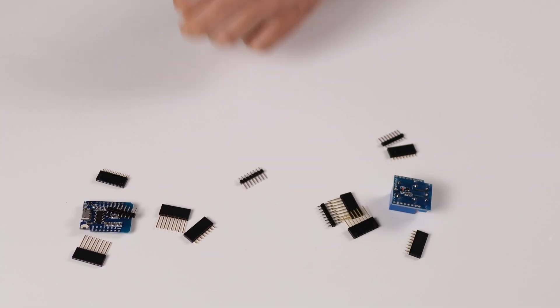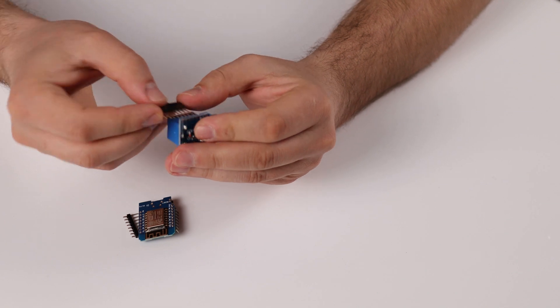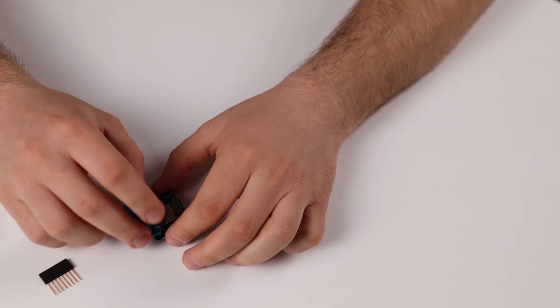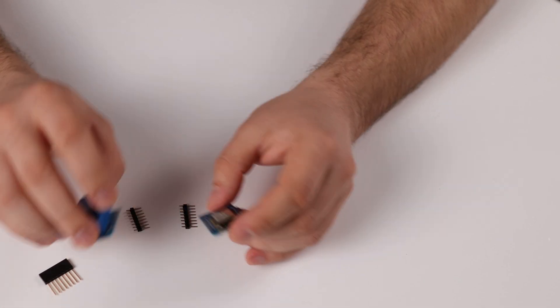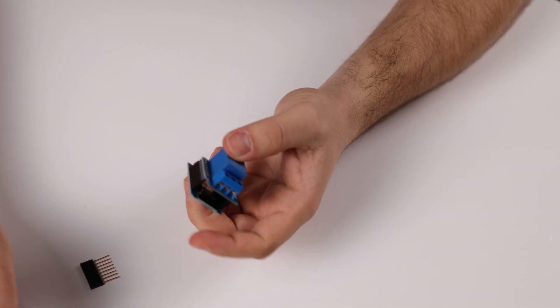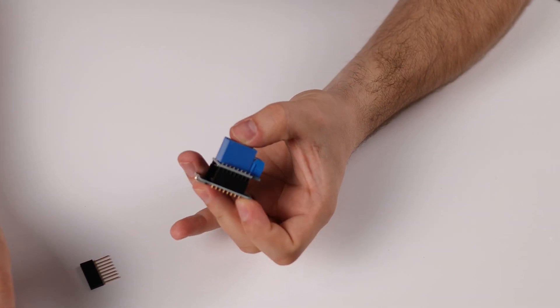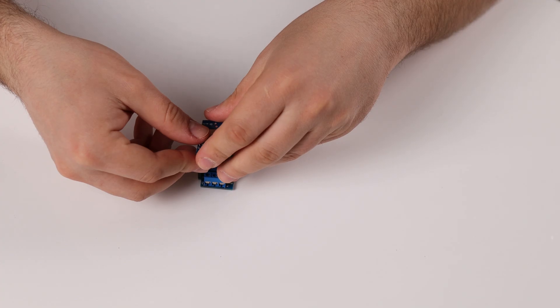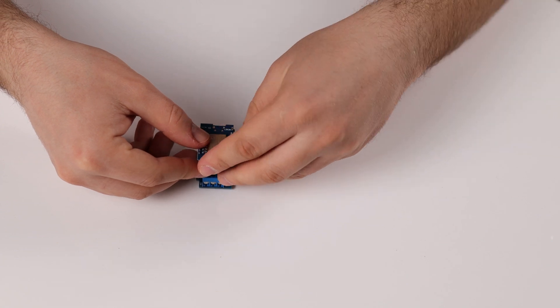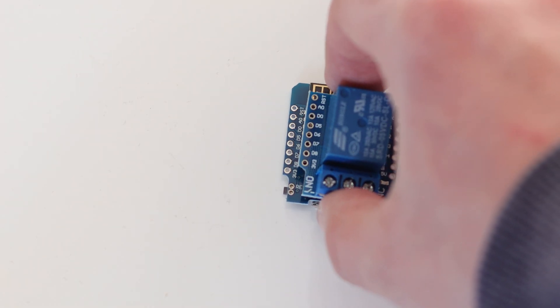So first thing first, after your module has arrived, you need to solder the pins as they come separately. Please don't get discouraged, it's an easy task. We firstly arrange the pins in their position and see how we need to solder them. Place the module on top of the relay to match the text from both ends.